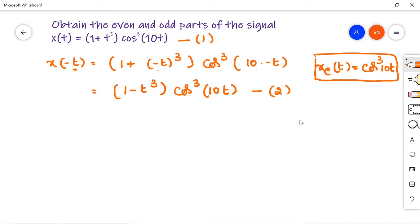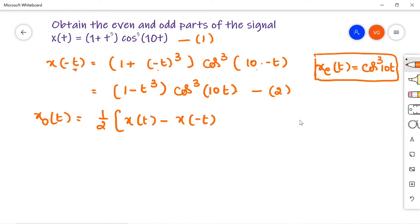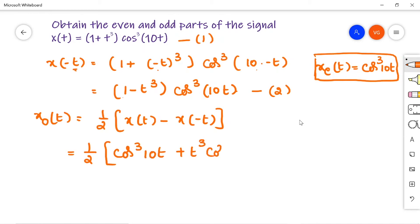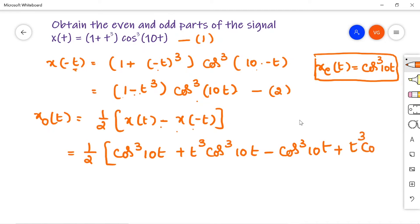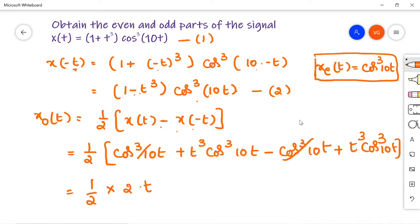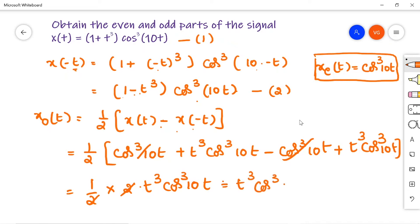Now let us calculate the odd part xo(t) = half of [x(t) − x(-t)]. Substituting: half of [(1 + t³)cos³(10t) − (1 - t³)cos³(10t)]. The cos³(10t) terms cancel, leaving half of 2t³cos³(10t). So xo(t) = t³cos³(10t). This is how we solve this problem.